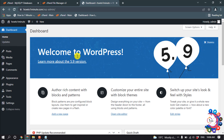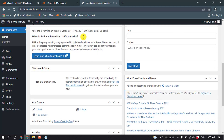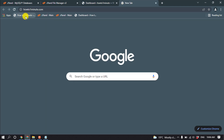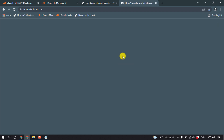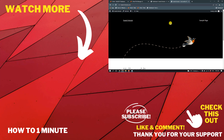Here you can see I've successfully installed WordPress from cPanel without Softaculous. My website howtooneminute.com is showing a simple, basic WordPress site. If you have any questions, post them in the comments. Check the description links for more WordPress videos. If this video helped you, give a thumbs up and please subscribe. Thank you for watching!